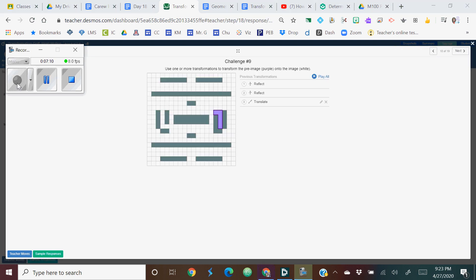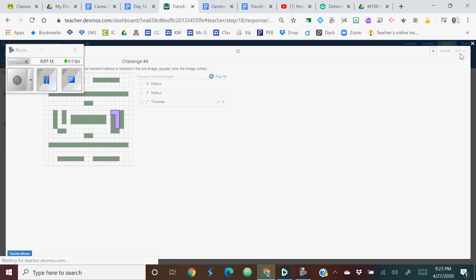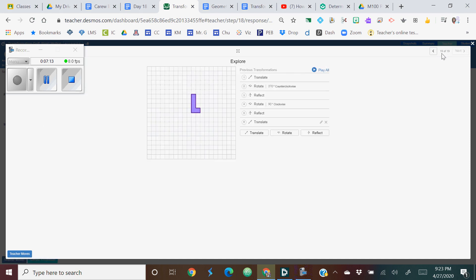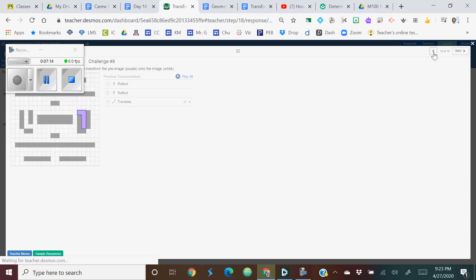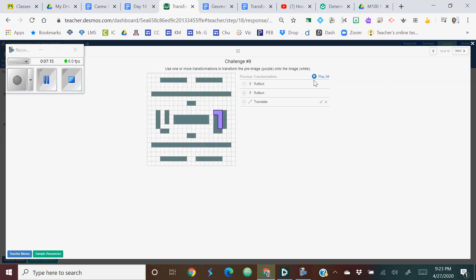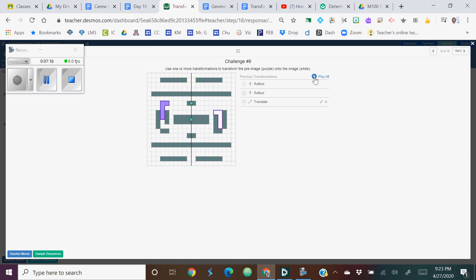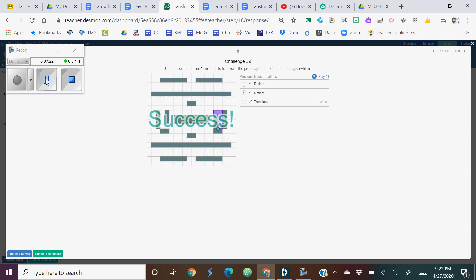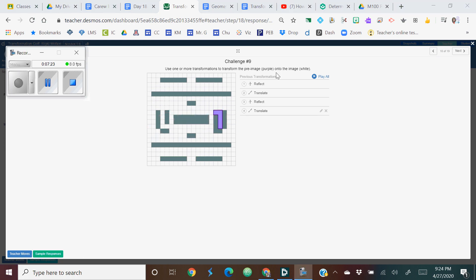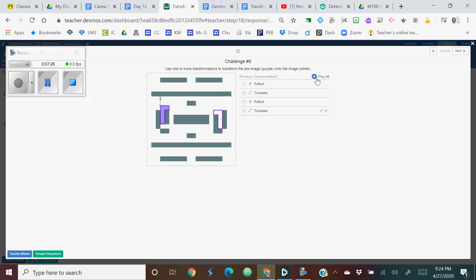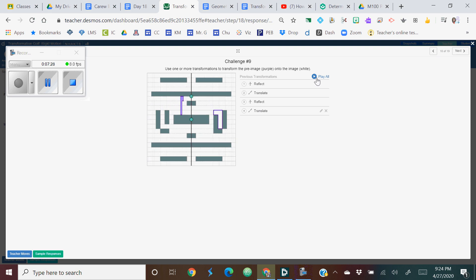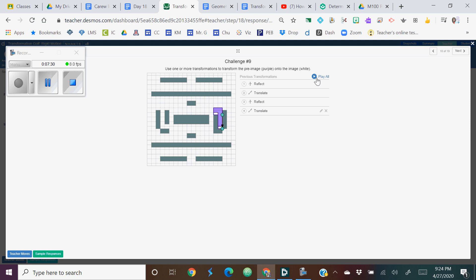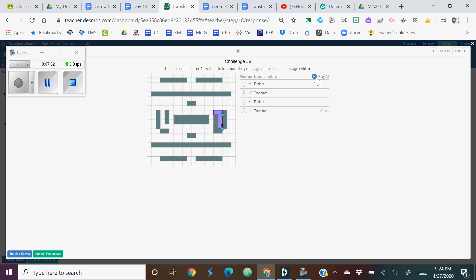This last challenge, this person did a really smooth three steps. This was also a good solution. Some of you took quite a few more steps and some of you just couldn't quite get this one. But it's a fun puzzle to solve.